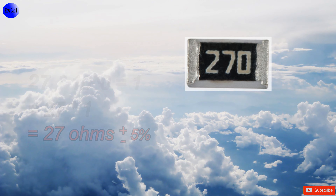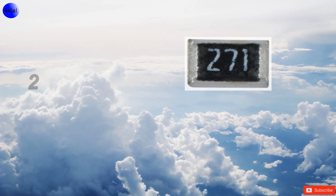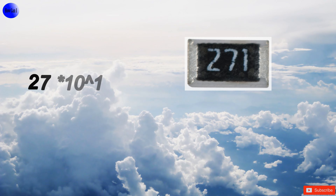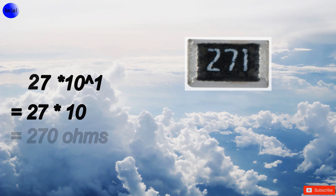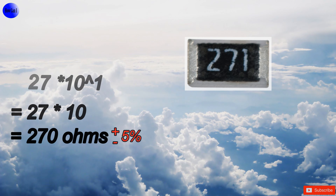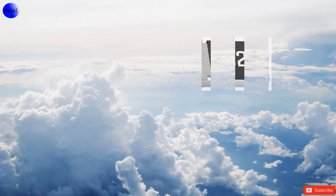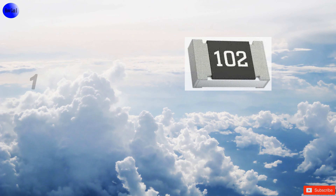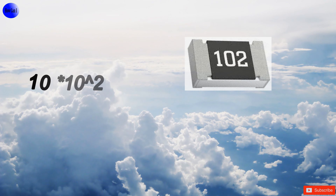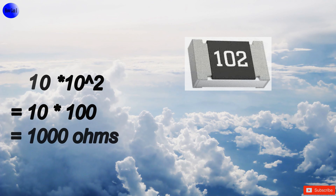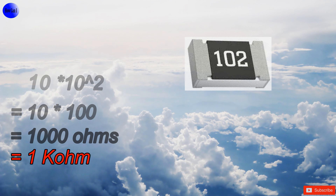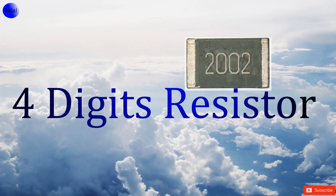First digit is 2, second digit is 7, third digit is 1 — and it is the multiplier. 27 multiplied by 10 = 270 ohms. Tolerance is 5 percent. First digit is 1, second digit is 0, third digit is 2 — multiplier. 10 multiplied by 100 = 1,000 ohms, equal to 1 kilohm.